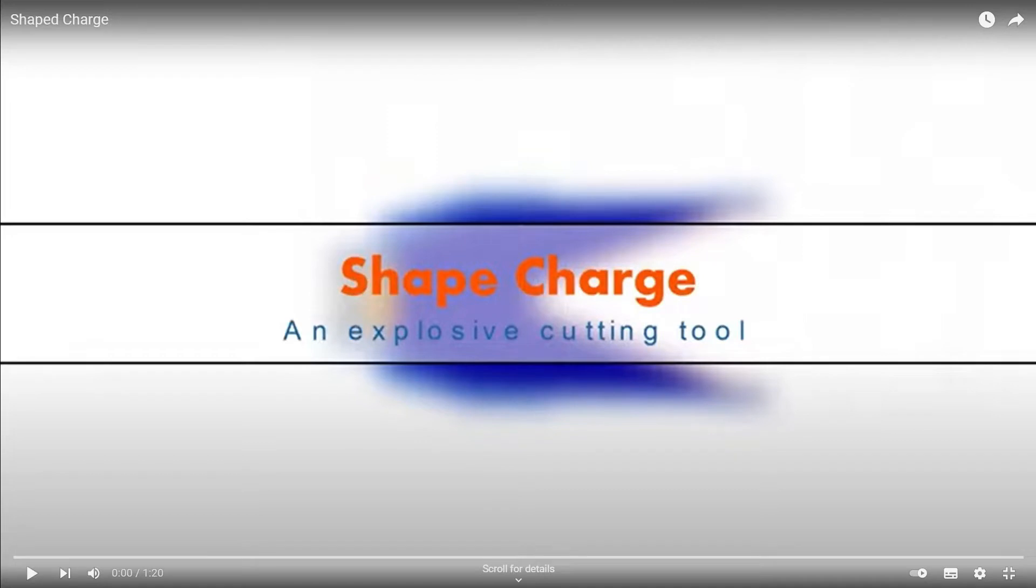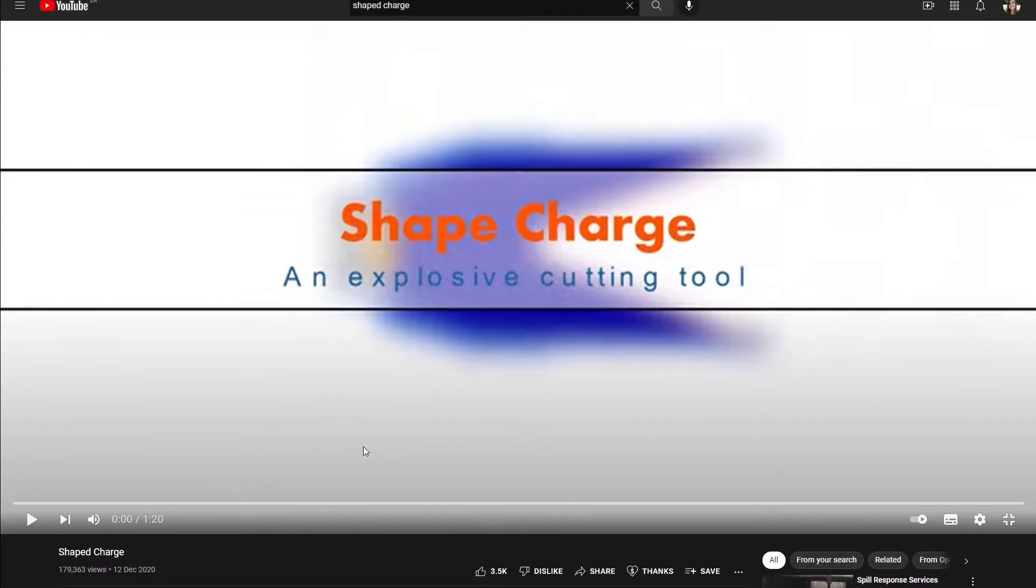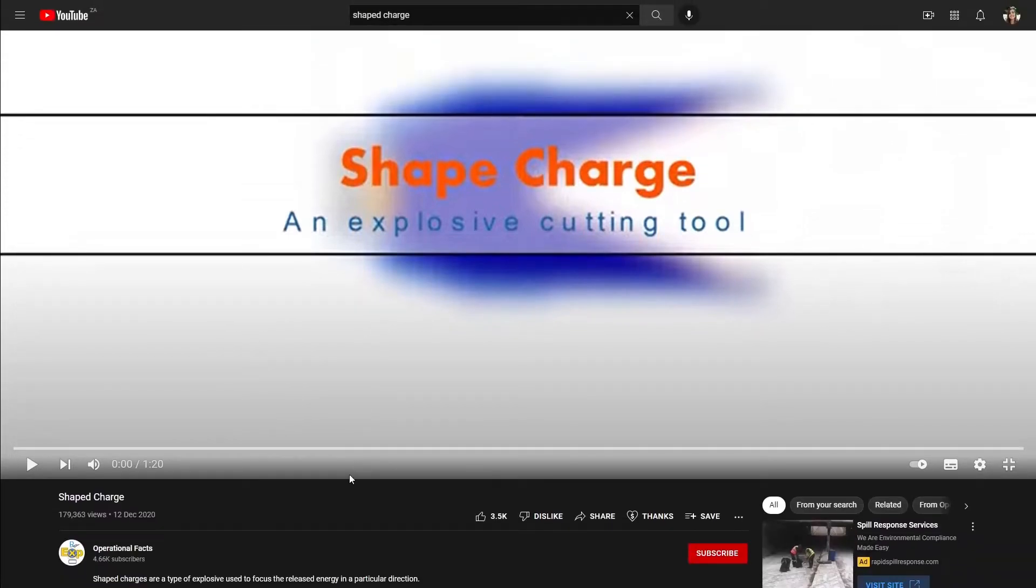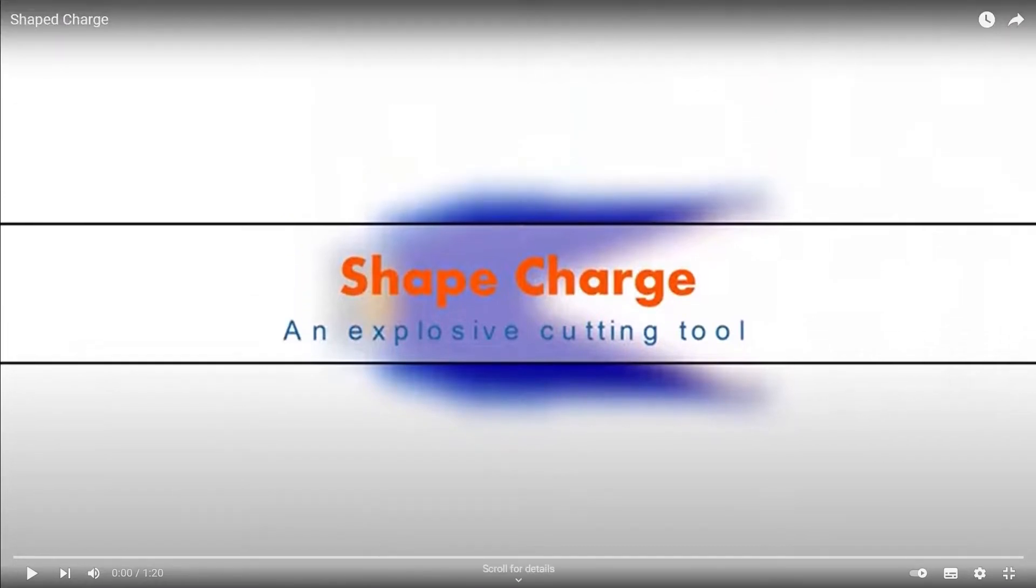Before I commence with the demonstration, I would like to show you a video on the functioning of a shaped charge. I would also like to give credit to the creators operational facts as I will be playing the video from their YouTube channel.